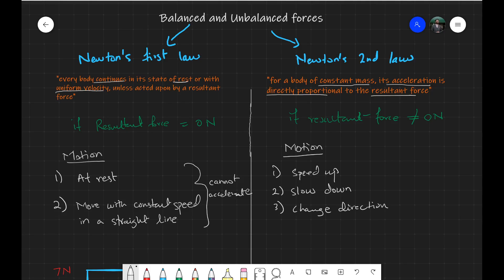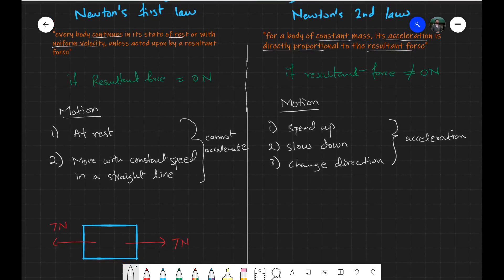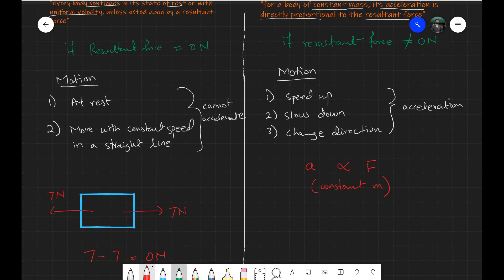All of these — speeding up, slowing down, or changing direction — represent one thing: acceleration or deceleration. We can actually calculate the value of that acceleration if we know the resultant force, and provided we also know the mass of the object. According to Newton's Second Law, the acceleration is directly proportional to force while mass remains constant, and this is represented by the simple equation F equals MA.